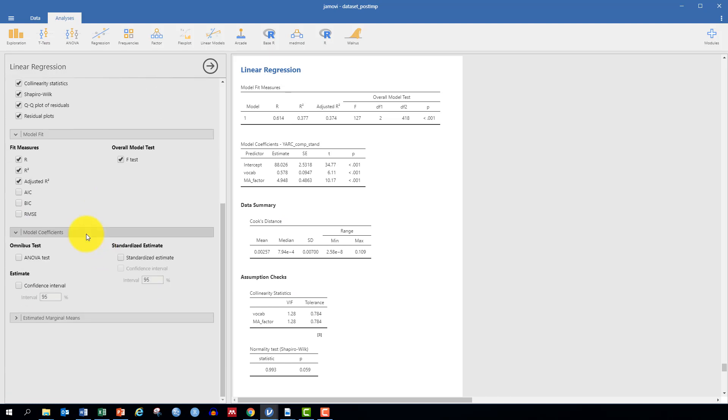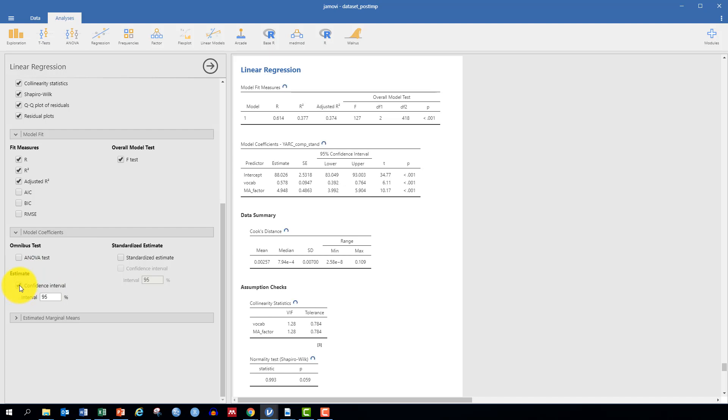Finally, under Model Coefficients, you want to specify the estimate and its confidence interval, as well as the standardized estimate and its confidence interval.